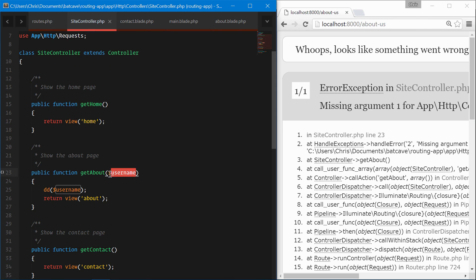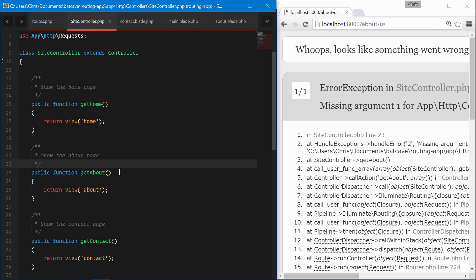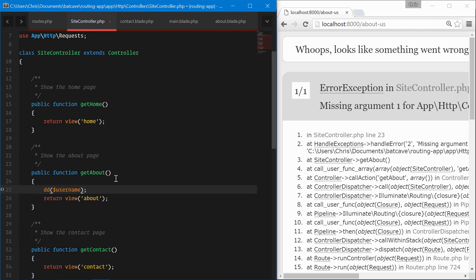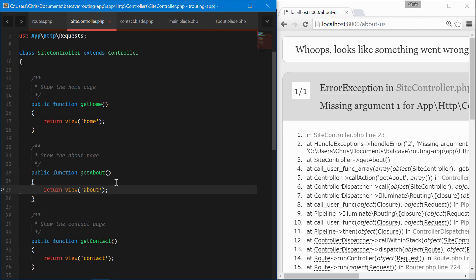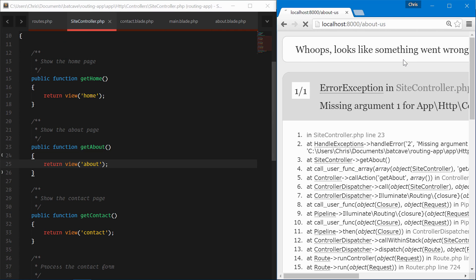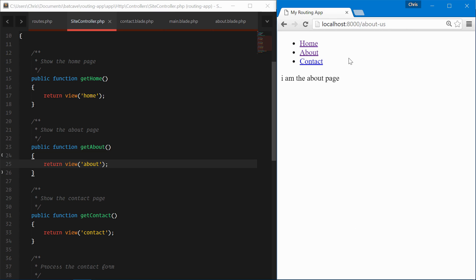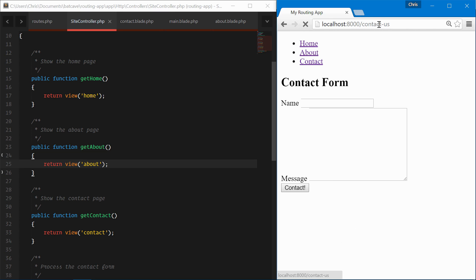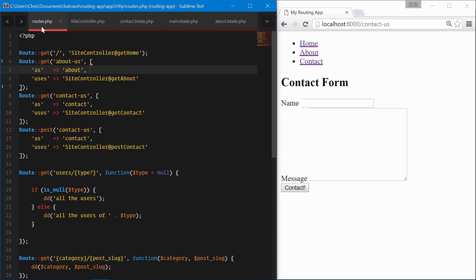That's from when we were in the site controller a couple lessons ago and we added the username and that was not nullable, that was required. So that's what threw the error. We'll remove that. We have our home page, about page, contact page. Refresh this and we have the about page and the contact page links that work perfectly.